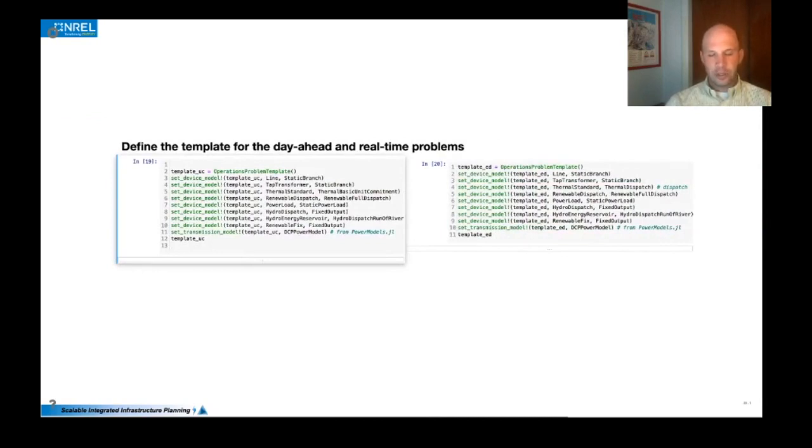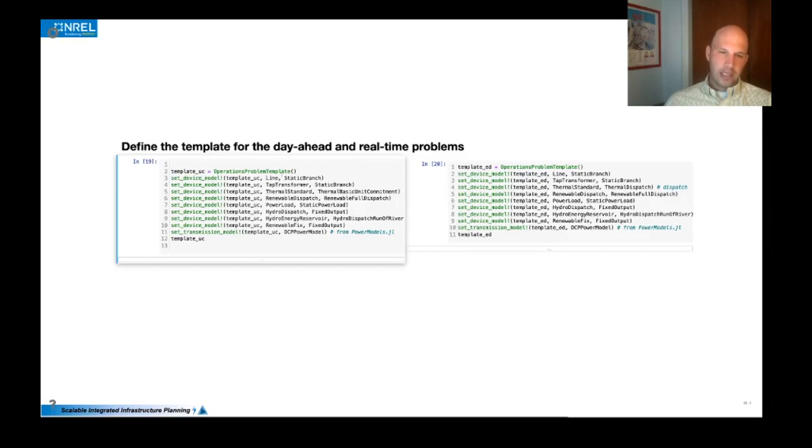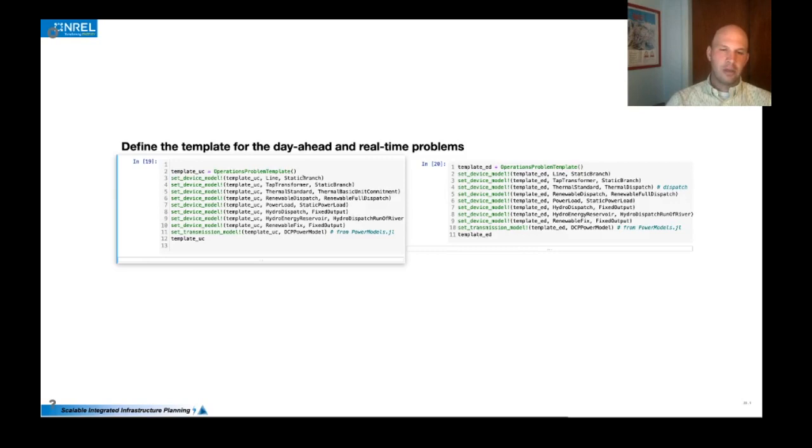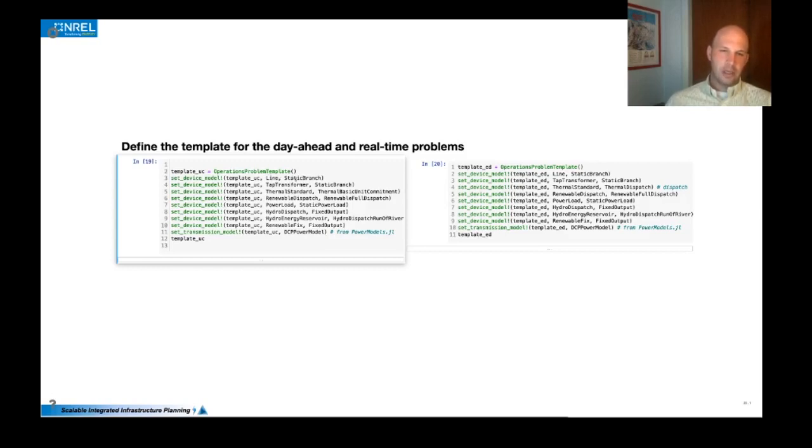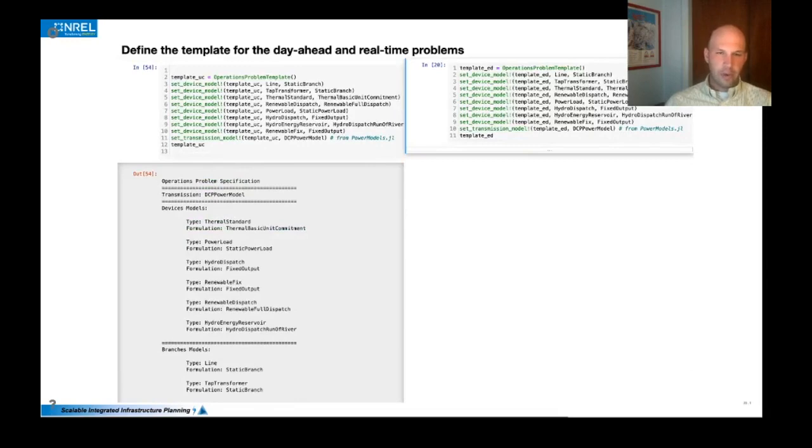And we do that. So starting with the formulation, the way that we specify a formulation is with what we call a template. And we create a template and on the left here, we'll create a unit commitment template. And to do that, for each category of device like lines, we apply a formulation, which is just an abstract type that helps the multiple dispatch navigate the code and apply the correct variables and constraints to each device. So it basically calls the get_components on all the lines and then applies the correct constraint creation and variable creation according to this static branch formulation type. And so you can do that for all the different categories of devices in the system.